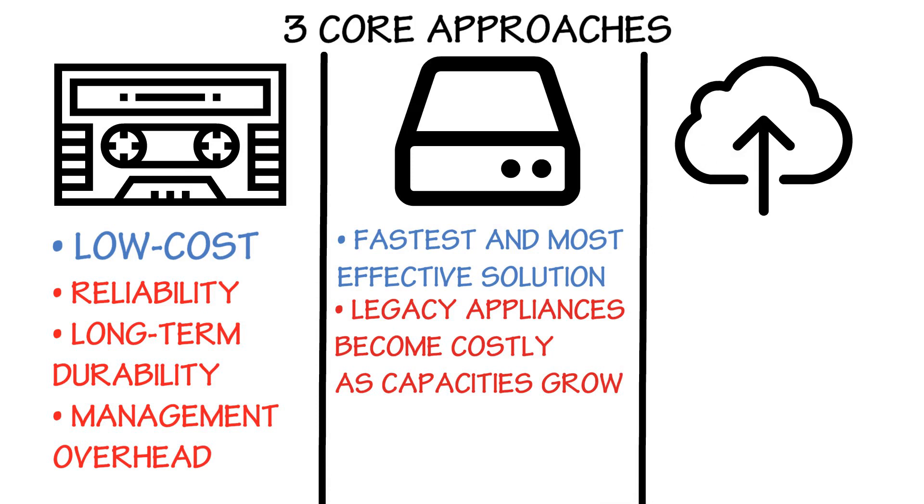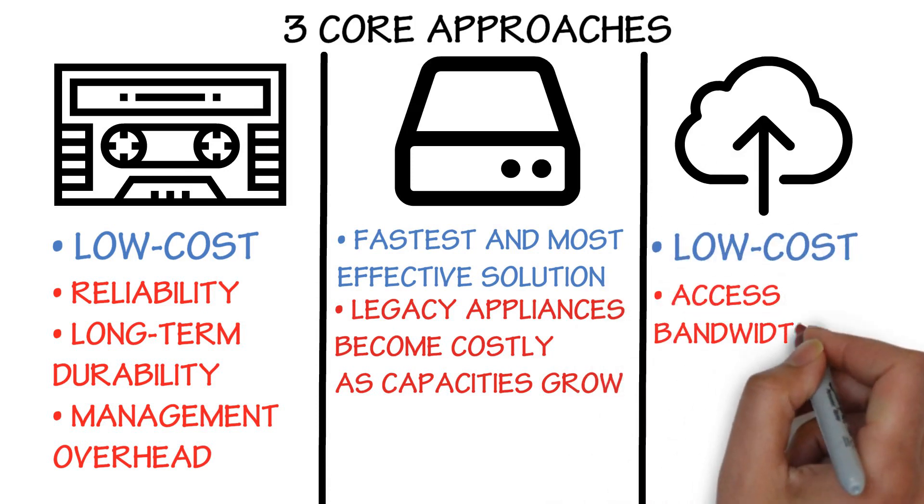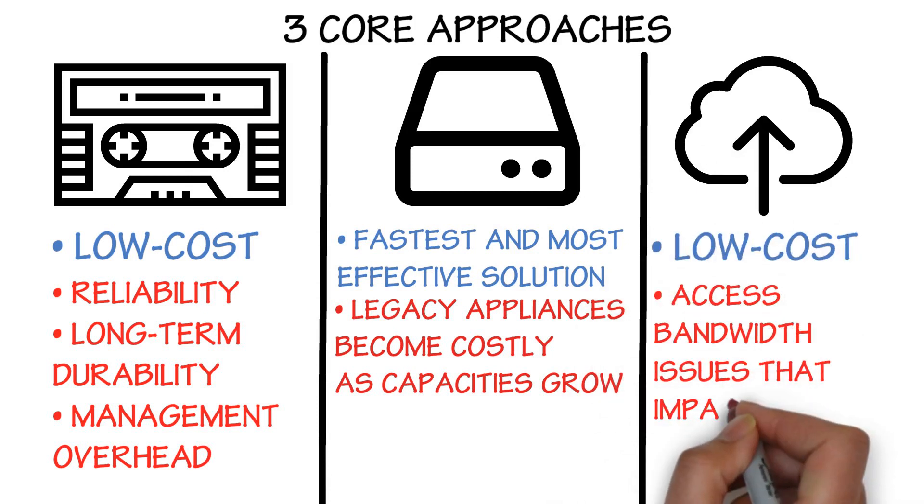Cloud: low cost, but often has access bandwidth issues that impact SLAs.